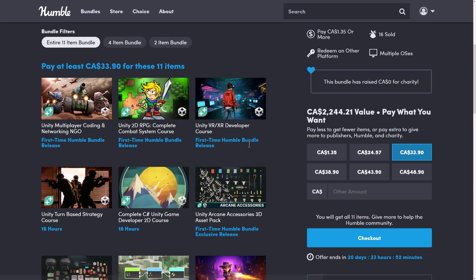All right, so we go up to the full-fat tier. This is $33 Canadian. What is that, $25 US? Is our dollar doing really bad again? Looks like it. Anyway, so here you're getting the Unity Multiplayer Coding and Networking NGO. This is also a first-time course, the Unity 2D RPG Complete Combat System course. Again, a first-timer to Humble Bundle.